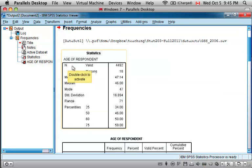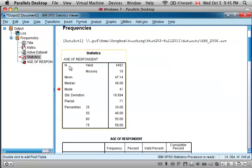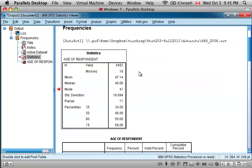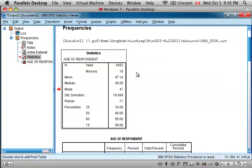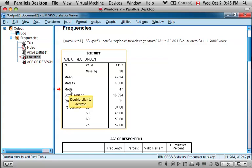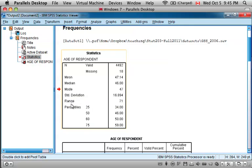With the name of the variable at the top of the table, we selected Age of Respondent. The descriptives are preceded by the number of valid responses, which were 4,492, with 18 values missing. And then in the order we requested, the mean, the median, and the mode of the age, the standard deviation, the range of age.